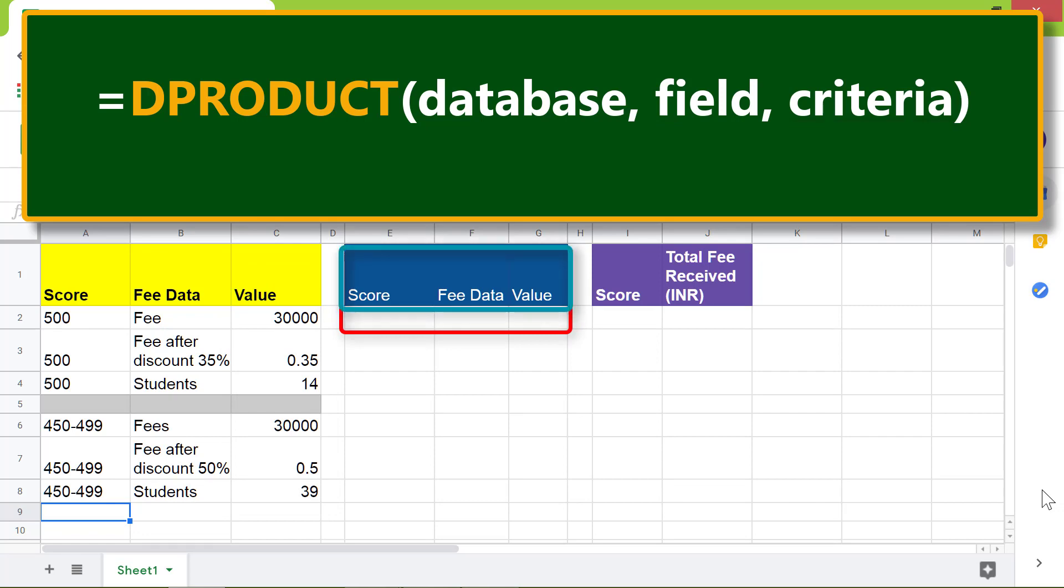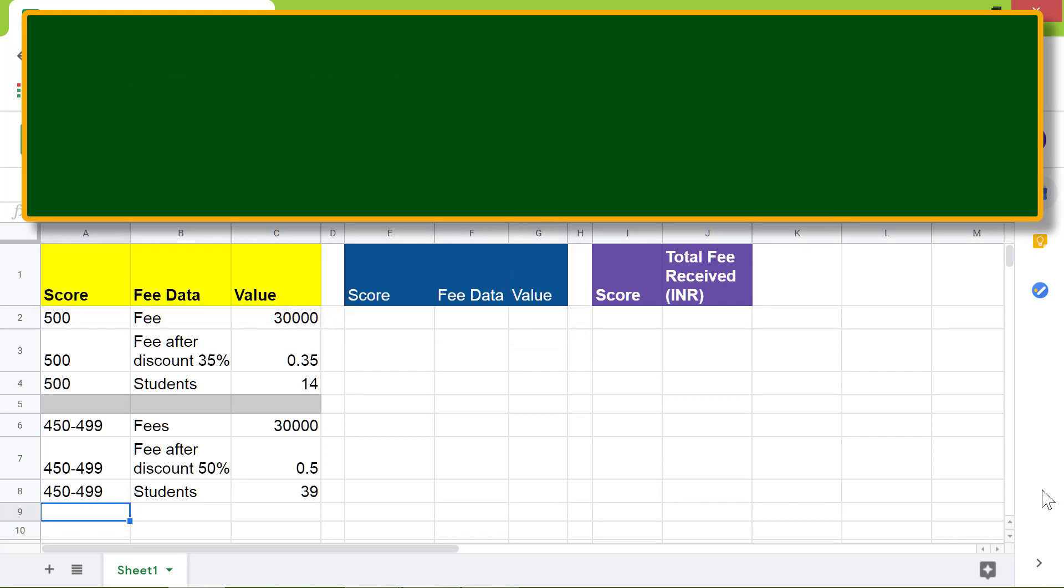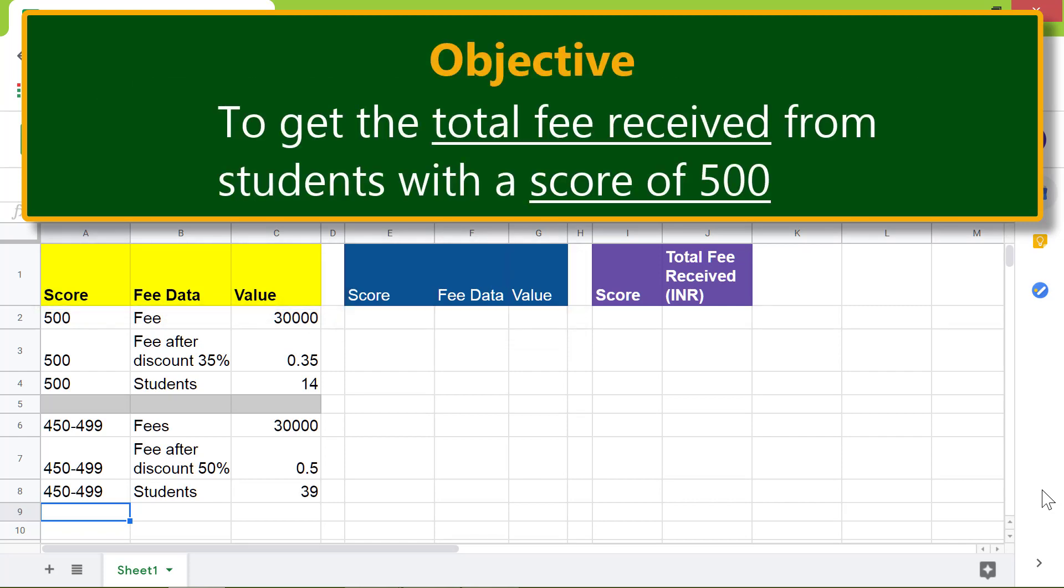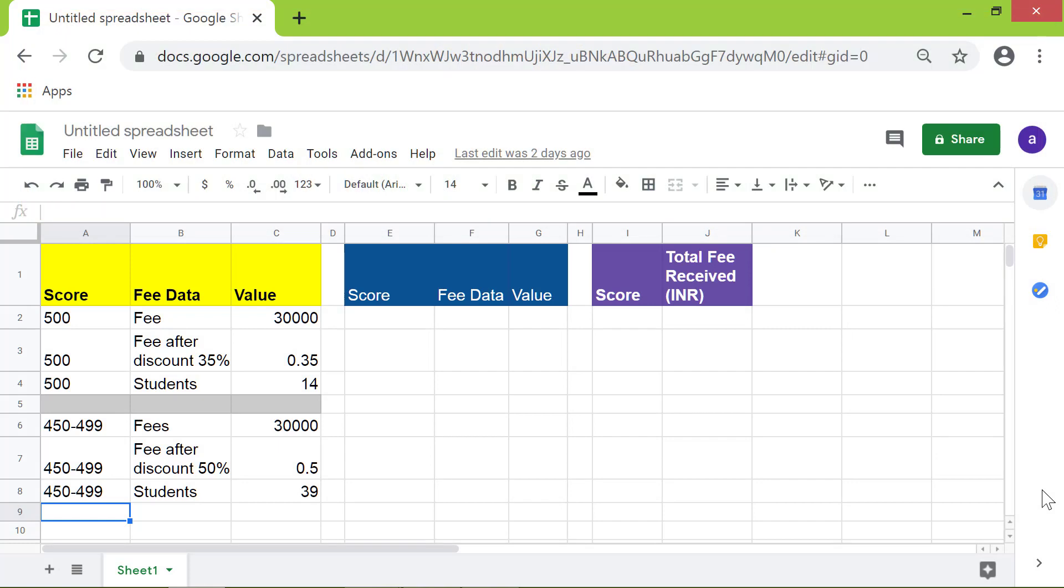The headers of the criteria range should be the same as the database range. Okay, here is an objective for using DPRODUCT: to get the total fee received from students with a score of 500. First, I will type the criterion.